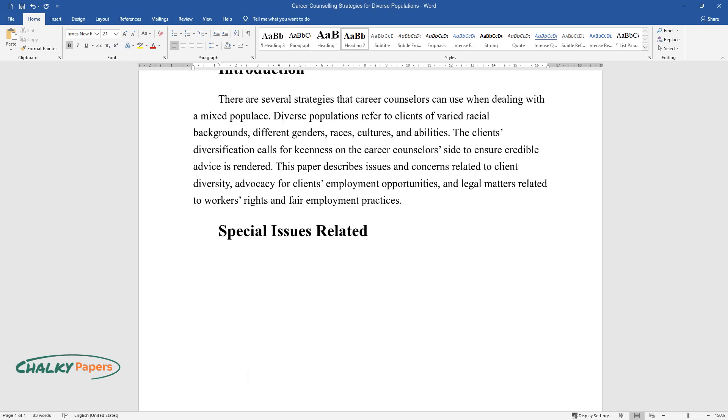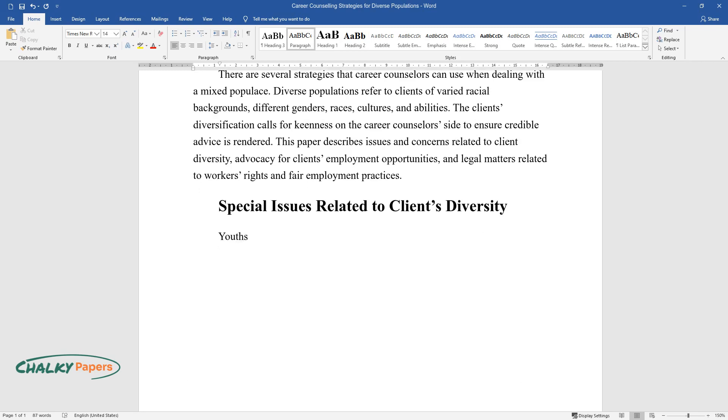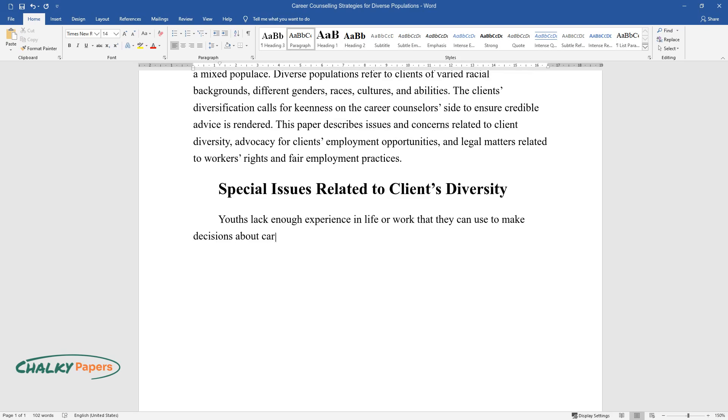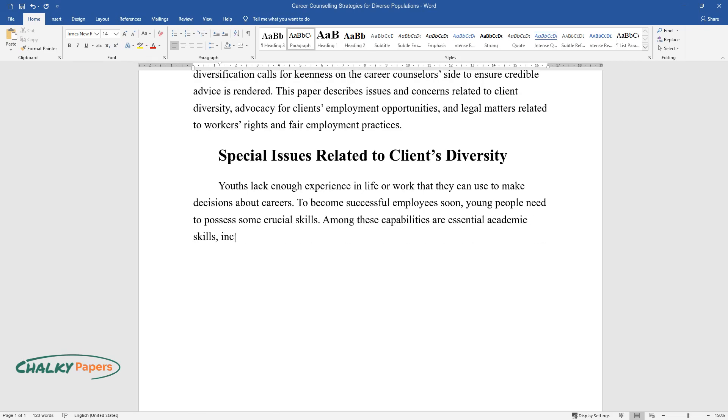Special Issues Related to Clients' Diversity. Youths lack enough experience in life or work that they can use to make decisions about careers. To become successful employees soon, young people need to possess some crucial skills.